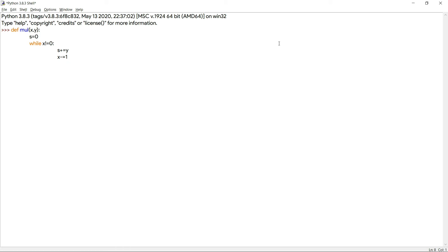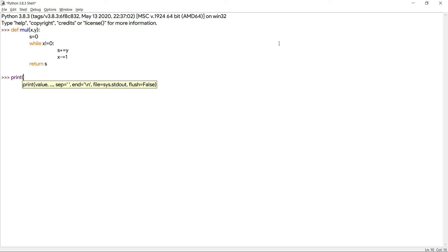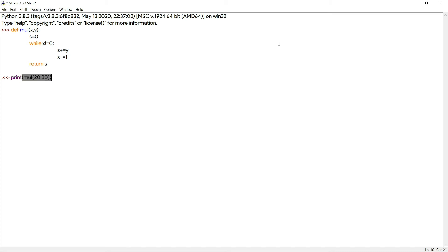As there is no decrement operator in Python, I'm using the subtraction assignment operator x -= 1, which is equivalent to x = x - 1, and it will be decremented every time. Finally, when we return the variable s, the multiplication of those two numbers will be printed on the screen.